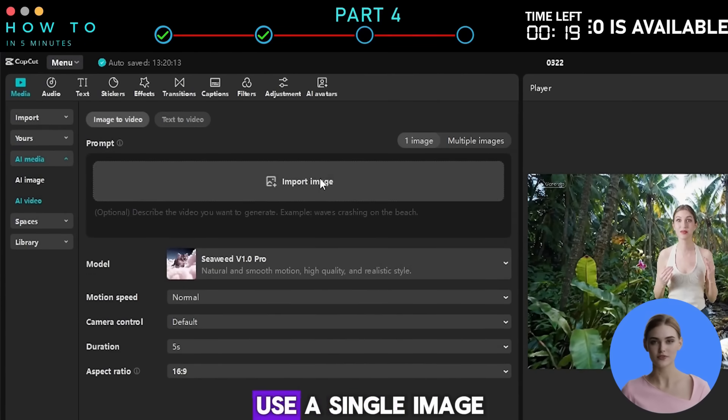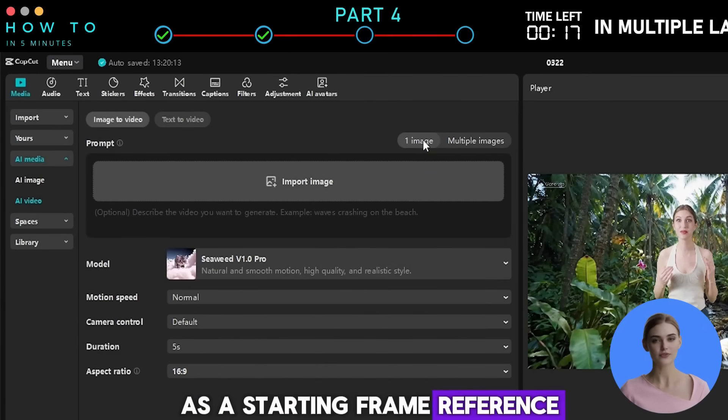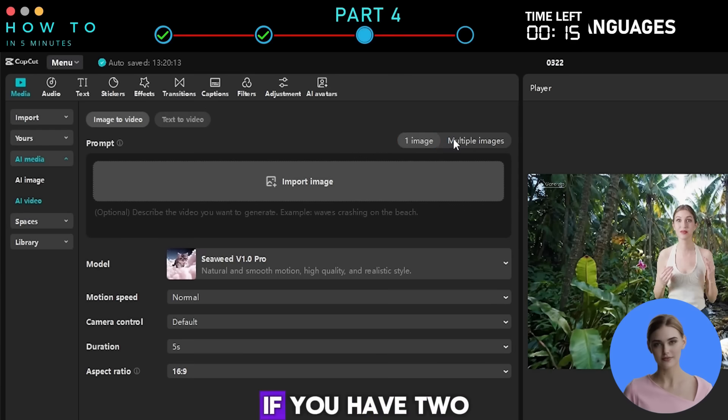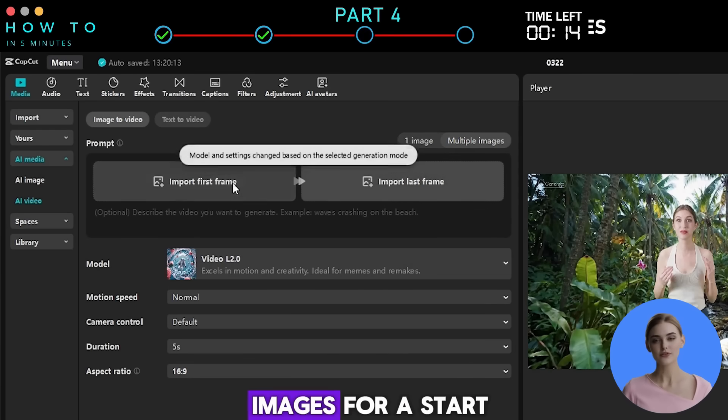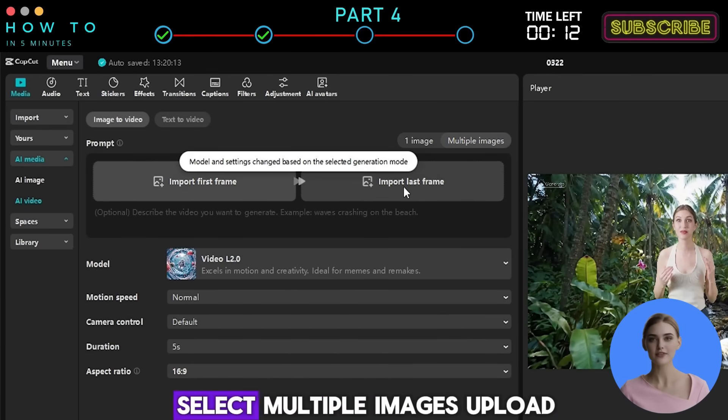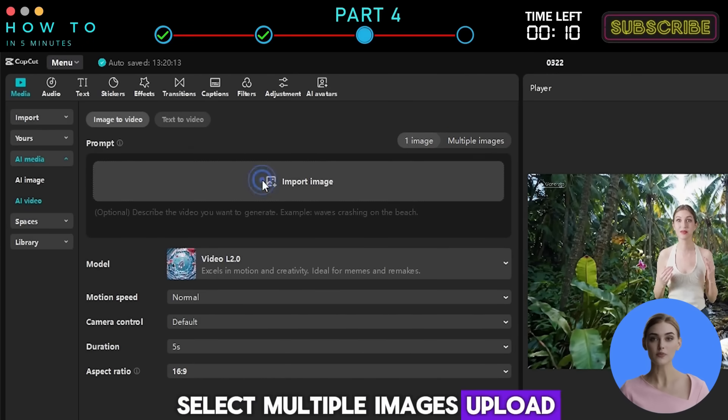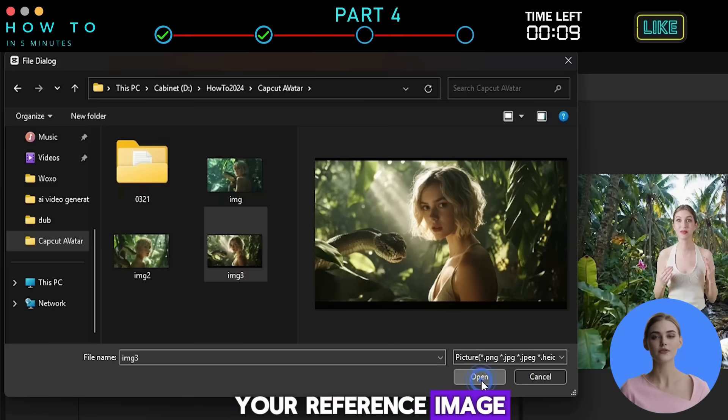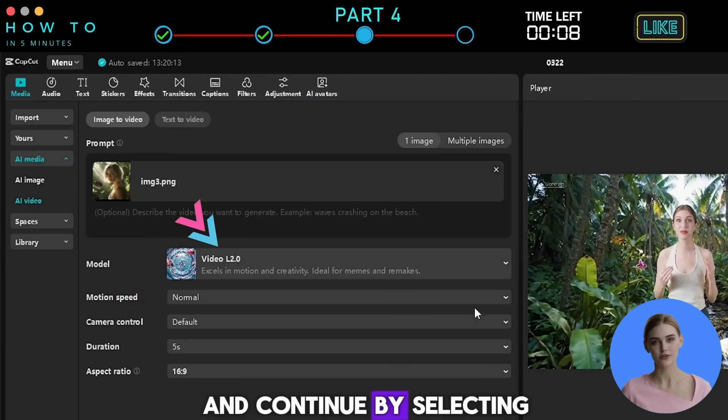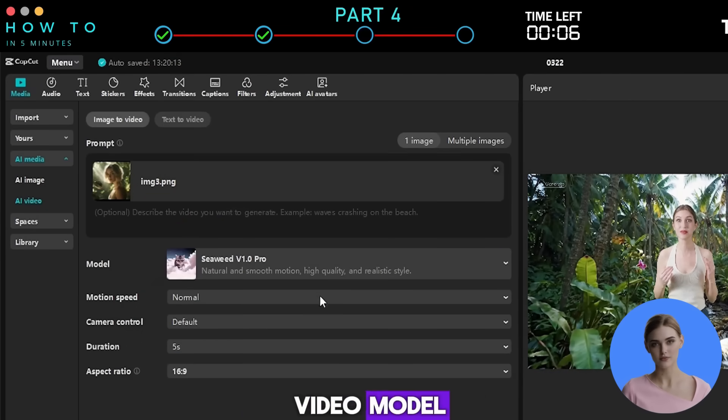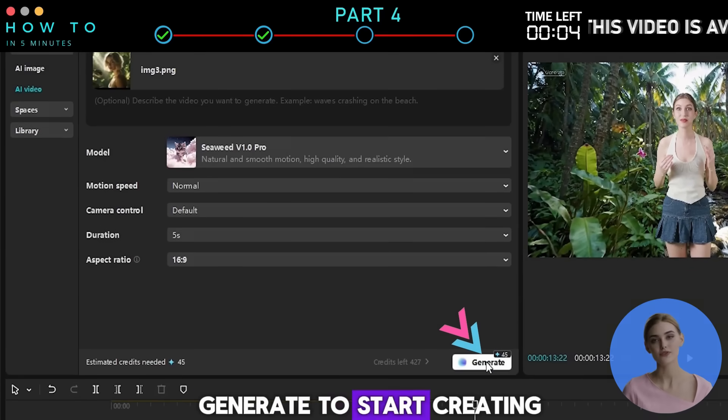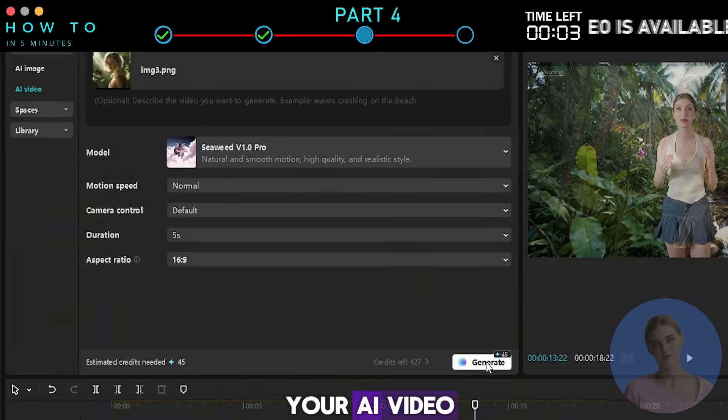If you want to use a single image as a starting frame reference, choose the One Image option. If you have two images for a start and end frame reference, select Multiple Images. Upload your reference image and continue by selecting an AI Image to Video model from the list. Click Generate to start creating your AI video.